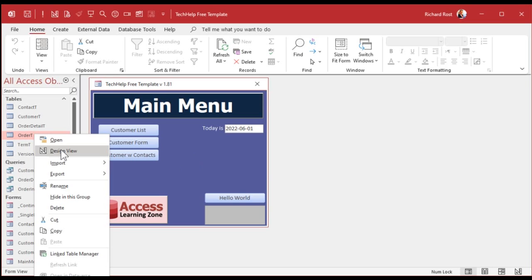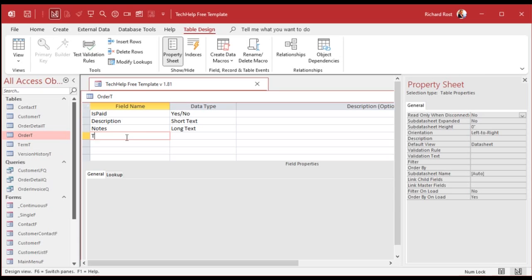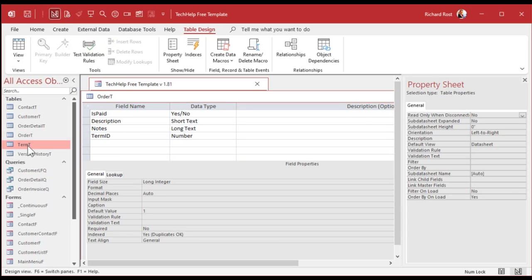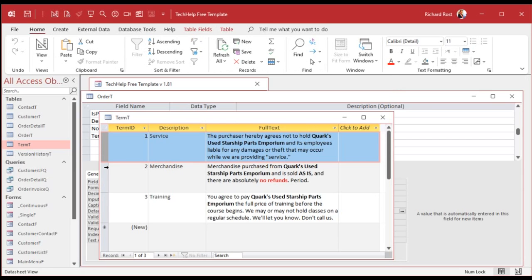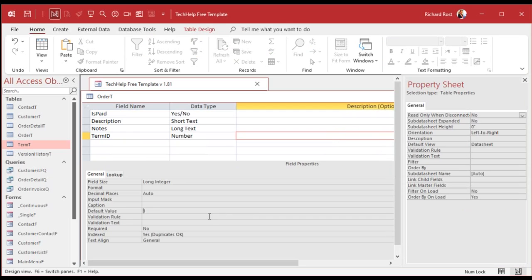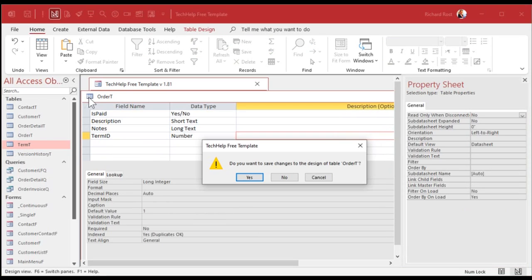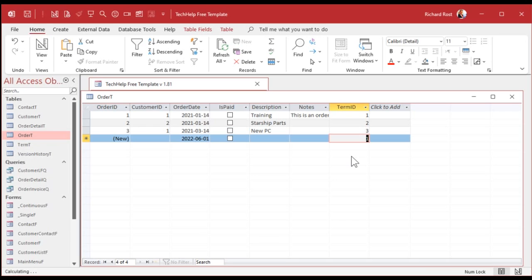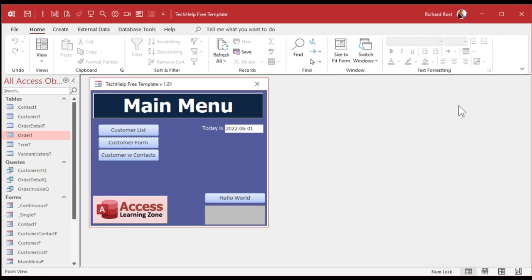Now we need to put that term_id on the order itself. Go to the order table in design view and add term_id at the bottom as a number of type long integer — that's our foreign key. term_id is the primary key in the term table, but here it's a foreign key relating to that one. I'll set the default value to 1 so new orders default to service. Go ahead and set up the term_id for the existing orders — 1, 2, and 3 for the three different order types.